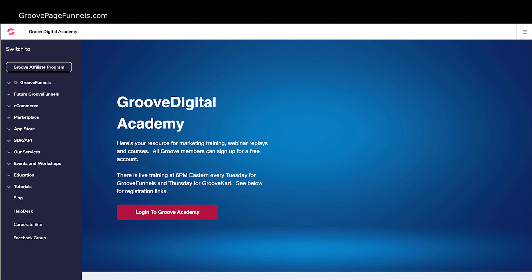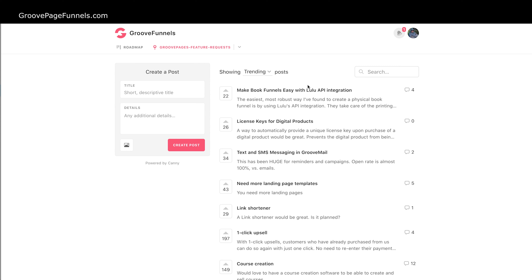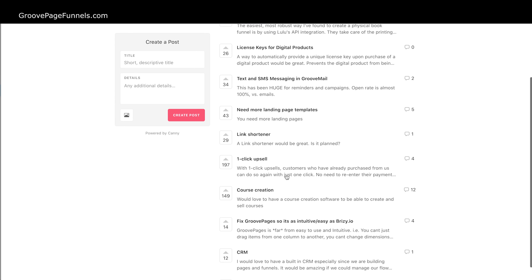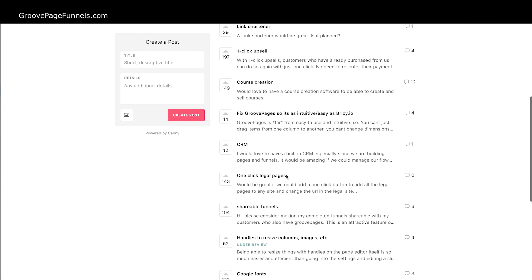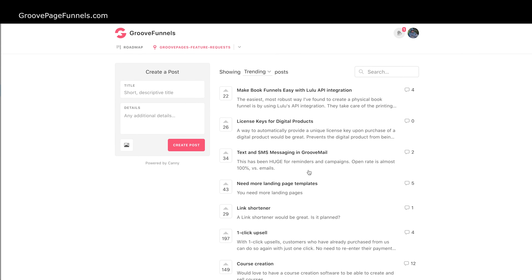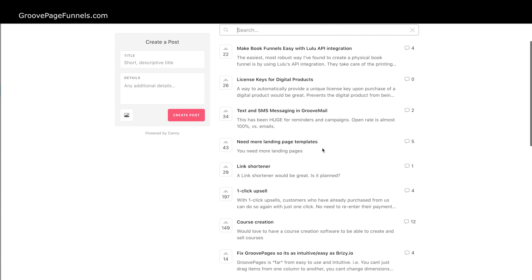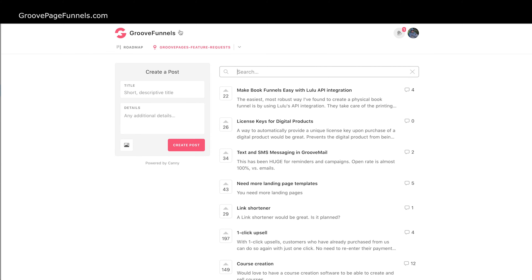I want to point out this bottom bar in red down here: GrooveFunnels is currently in beta. There's a report bugs link, a request features link, the road map, and updates. If you click on request features, you can go in and request any features you'd like to see in GroovePages and GrooveFunnels. There are a lot of requests in here, and if there's something you want to request, use the search button first. If somebody has already requested it, you can upvote it so you're not creating duplicate requests.